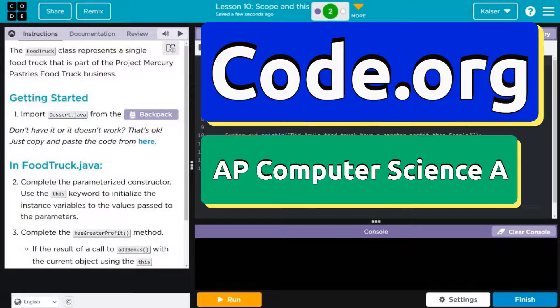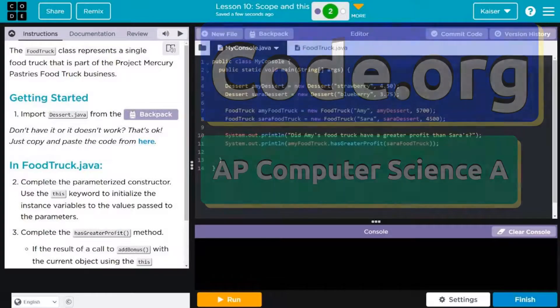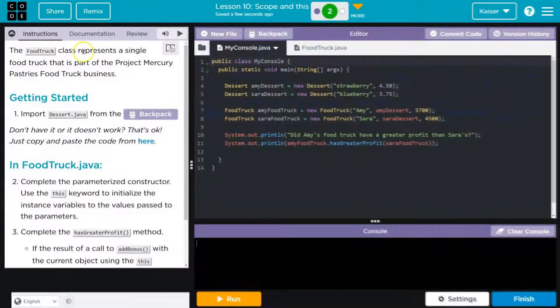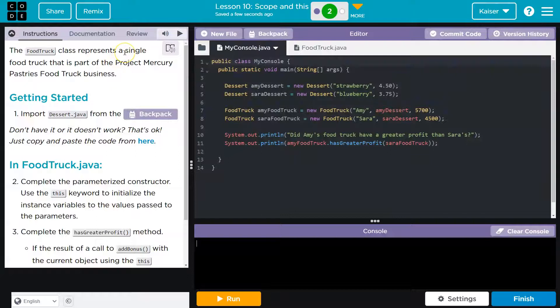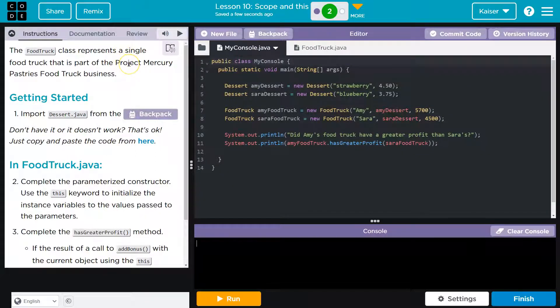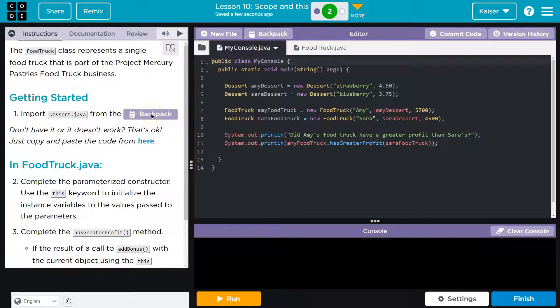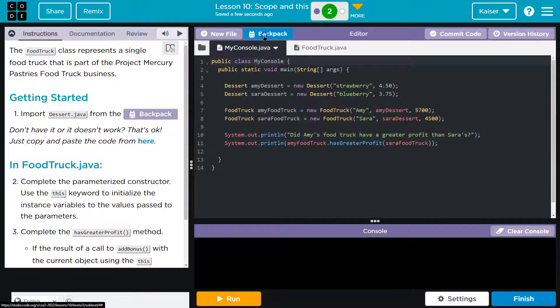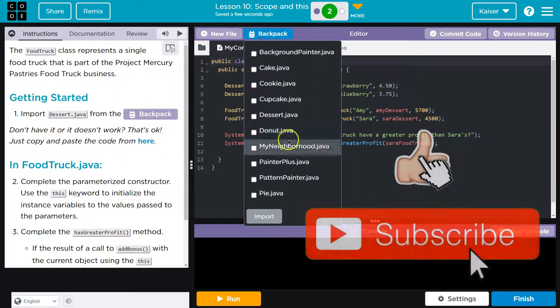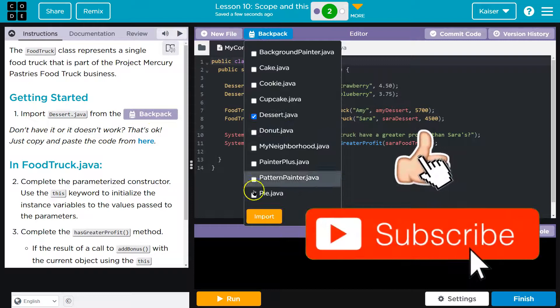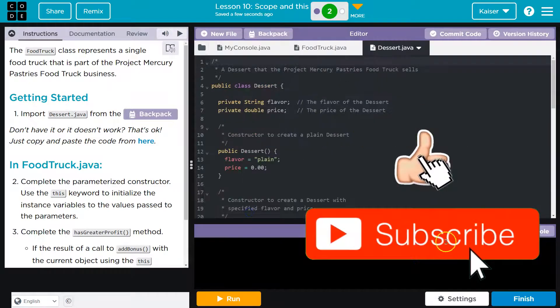This is Code.org, and we're doing the food truck class. The food truck class represents a single food truck that is part of the Project Mercury Pasties food truck business. Getting started, import dessert.java from the backpack. Don't have it? We can do that. Dessert.java, and import.